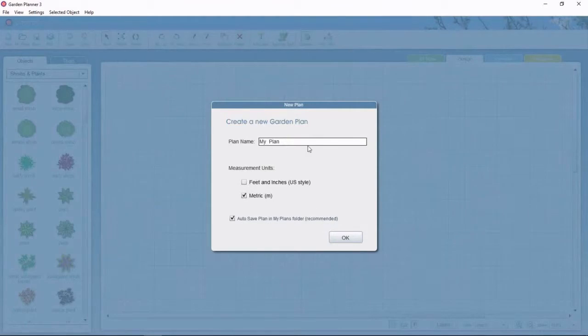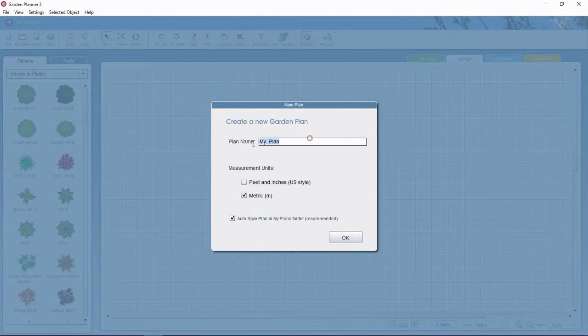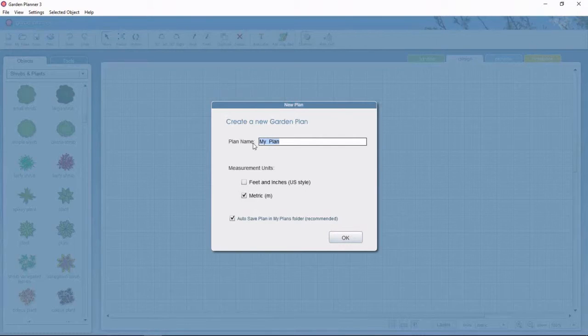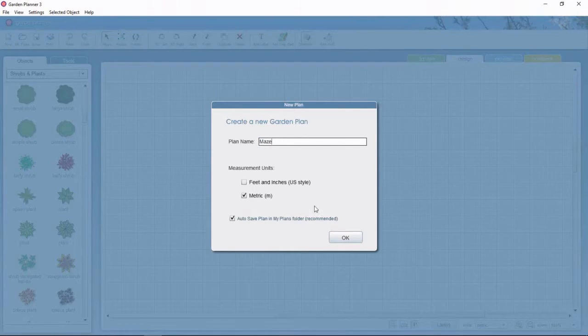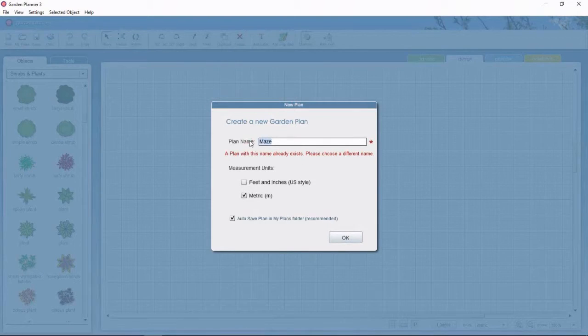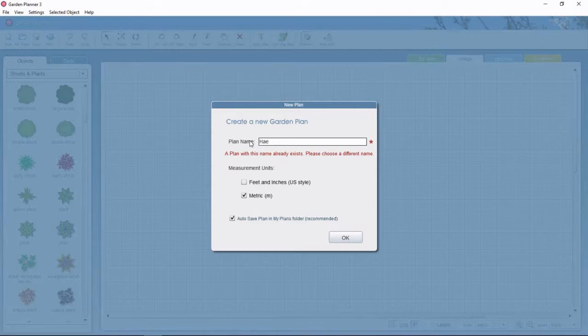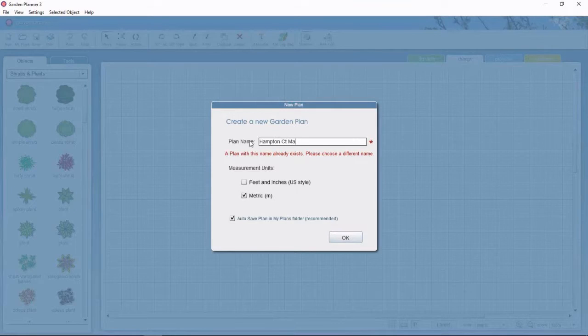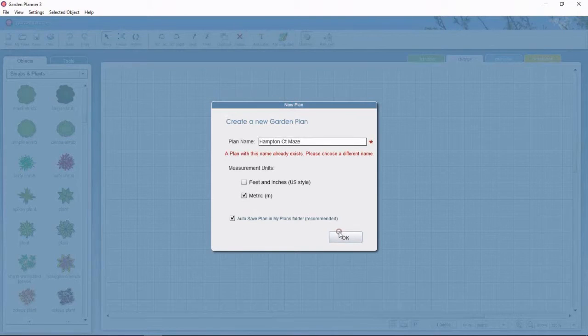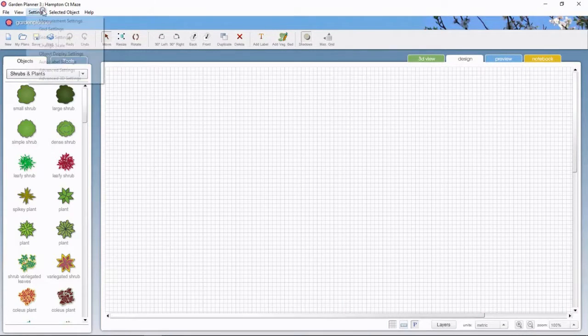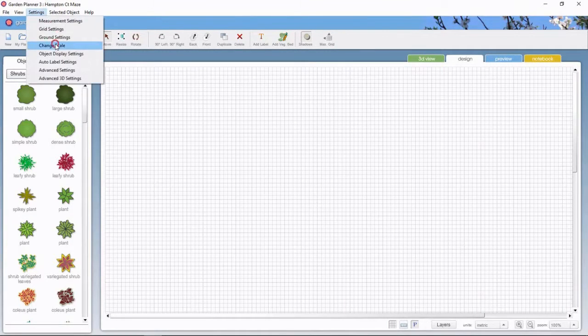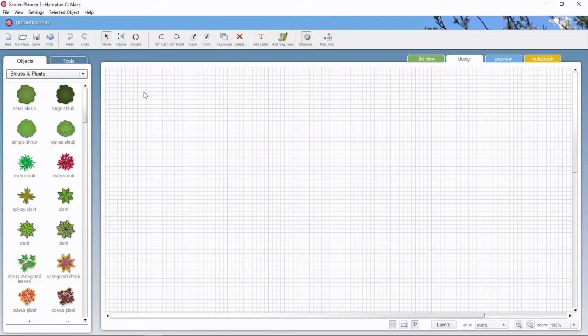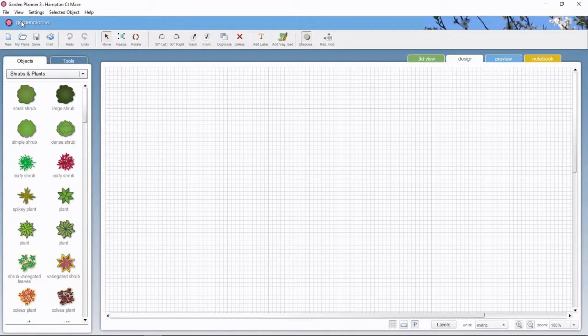Let's go into the Garden Planner. I'll type a note for my new garden and call it Hampton Court Maze. Now it was a big garden so I think the first thing I'll do is go into settings and change the base scale that Garden Planner is using to something appropriate for a landscaping project. This is not your normal backyard, this is a big park.